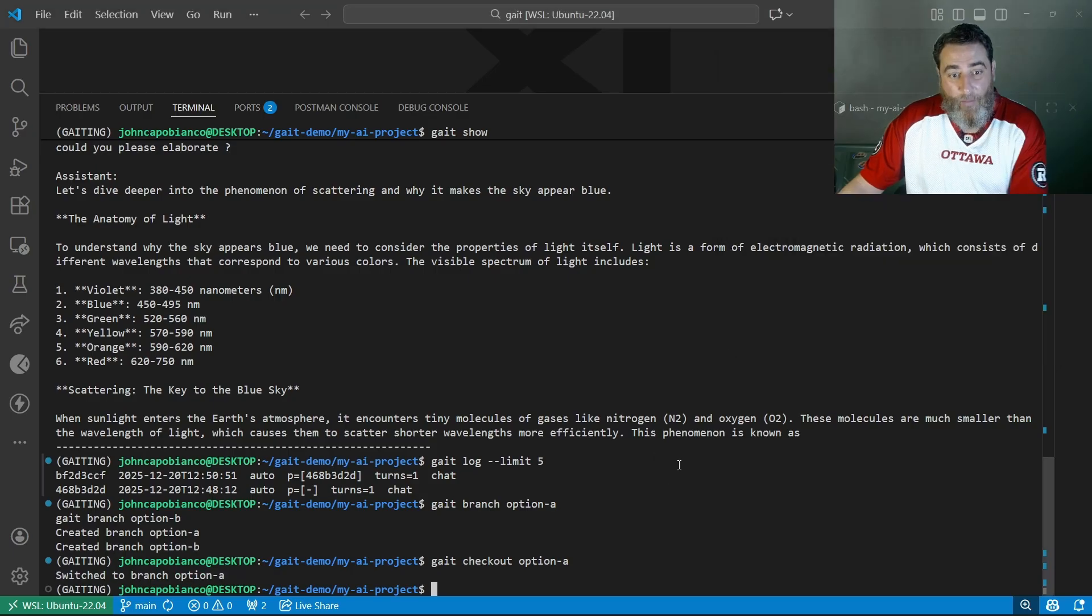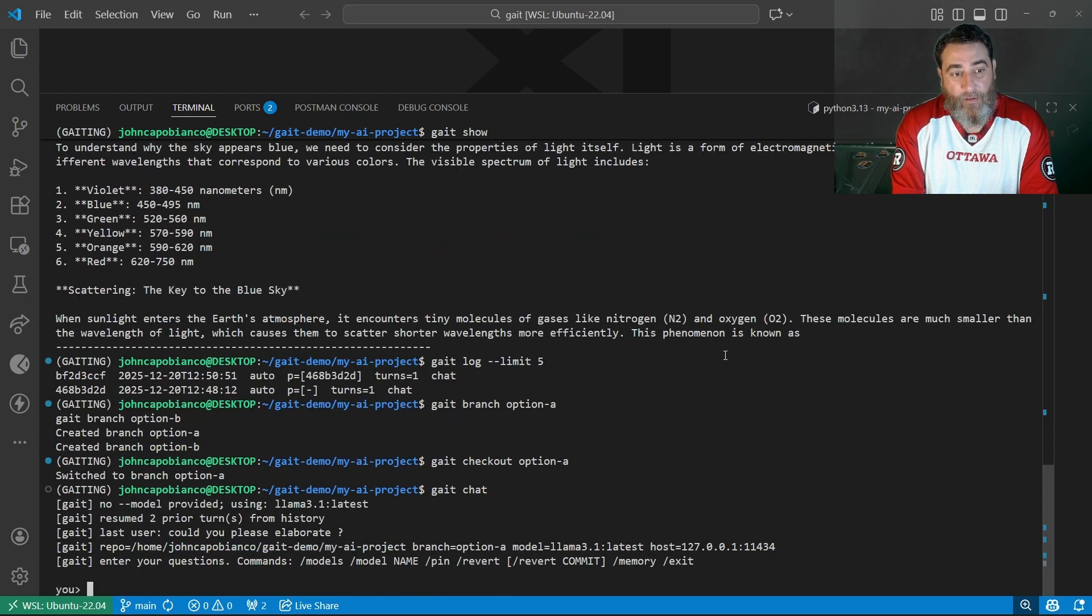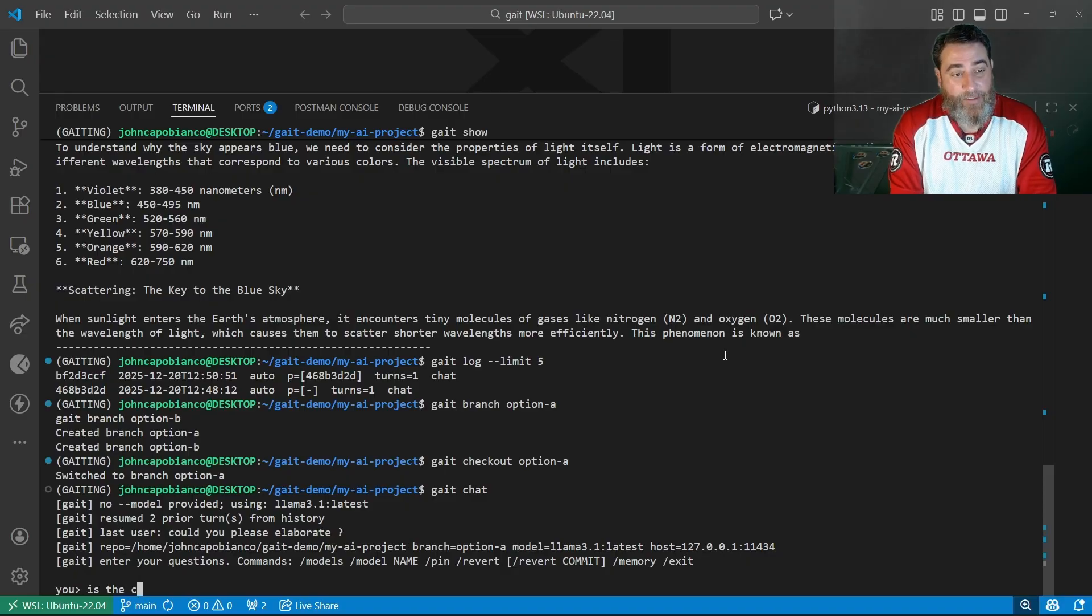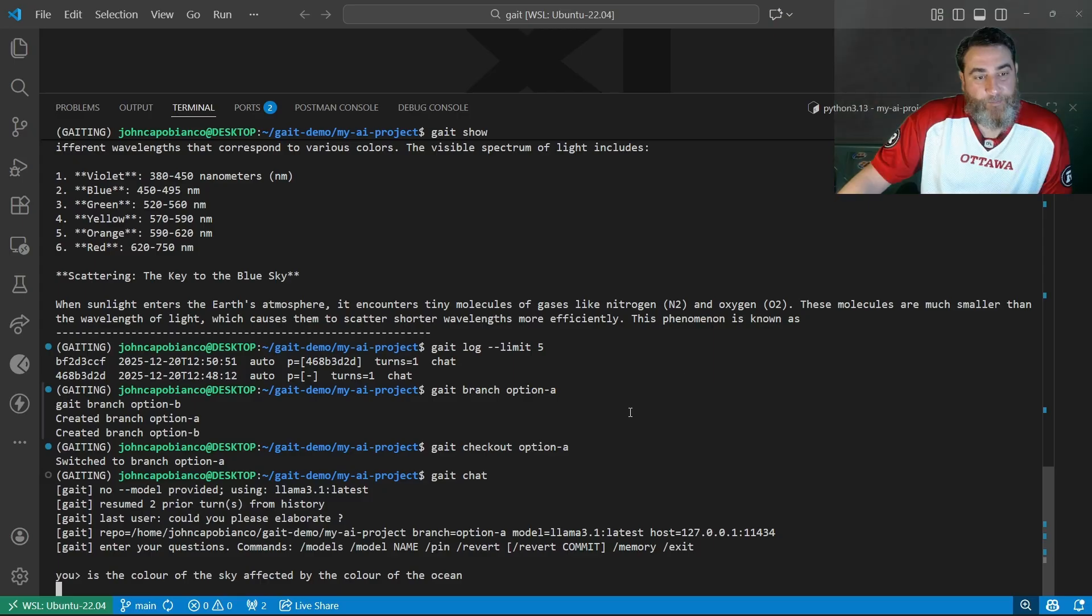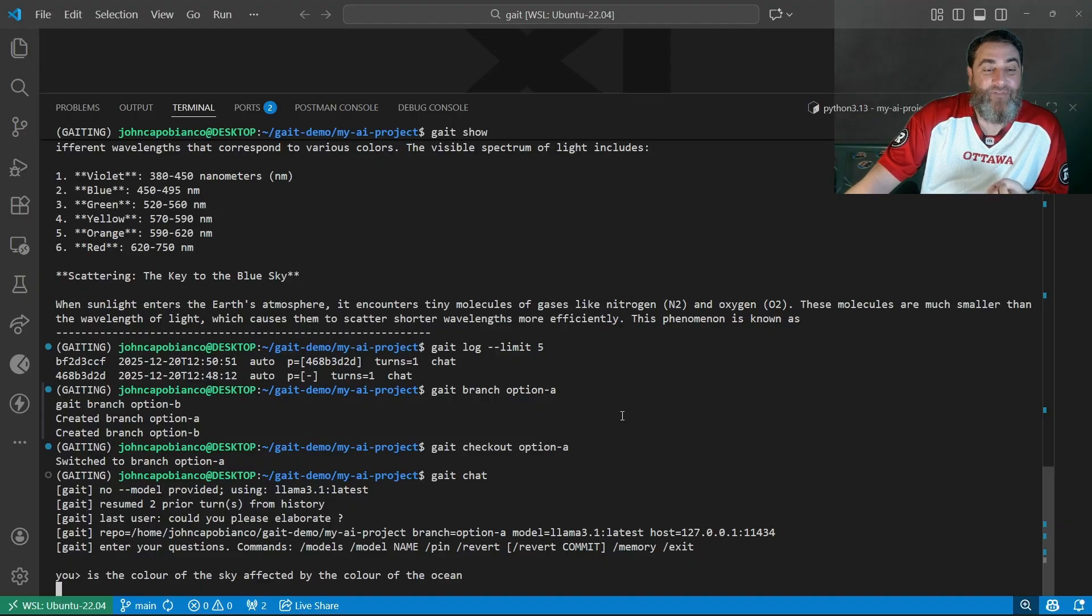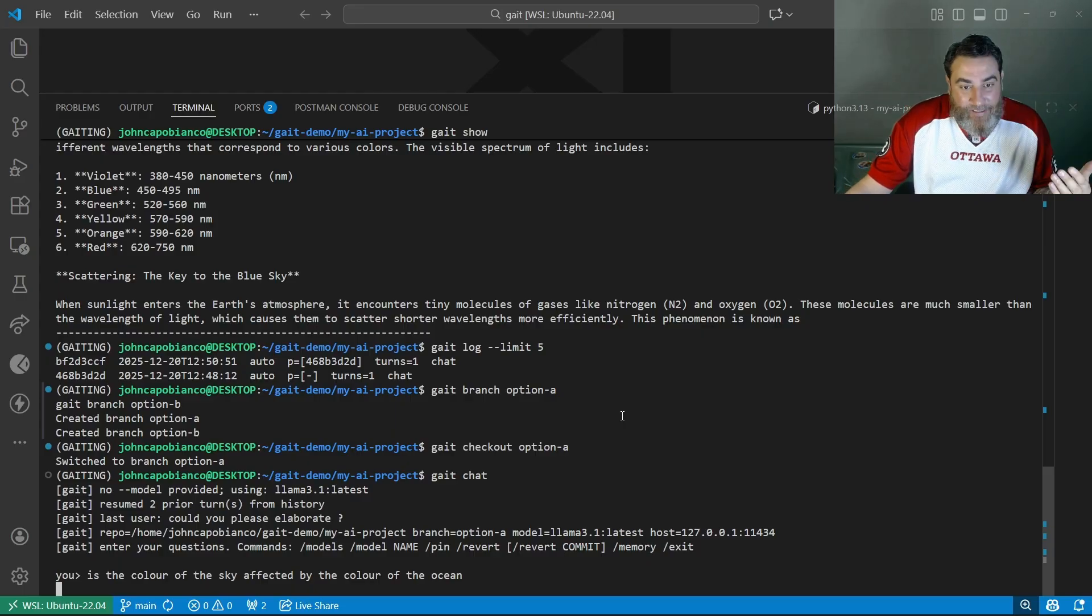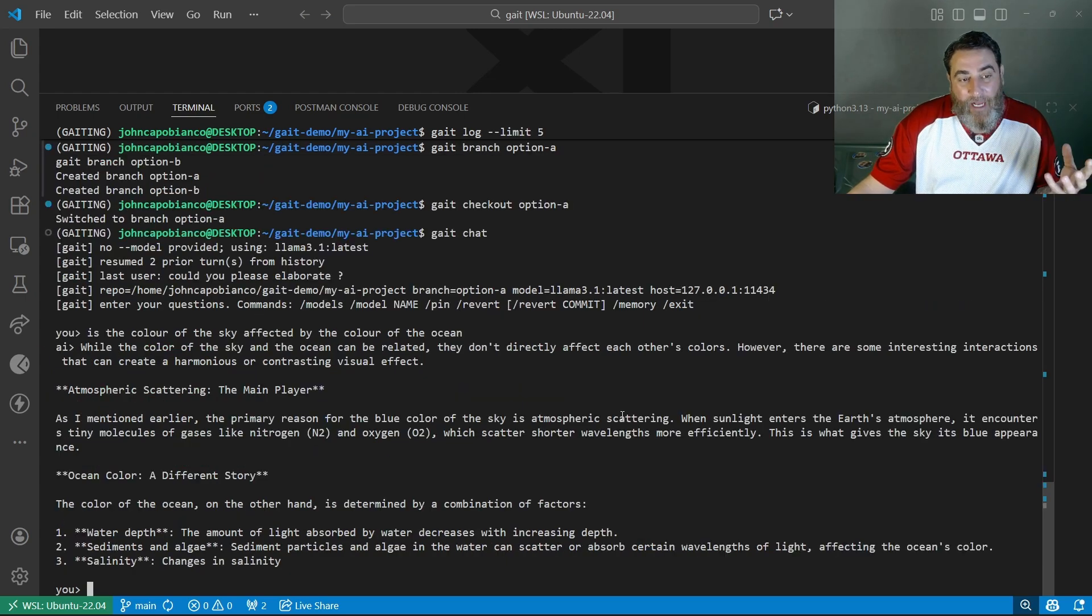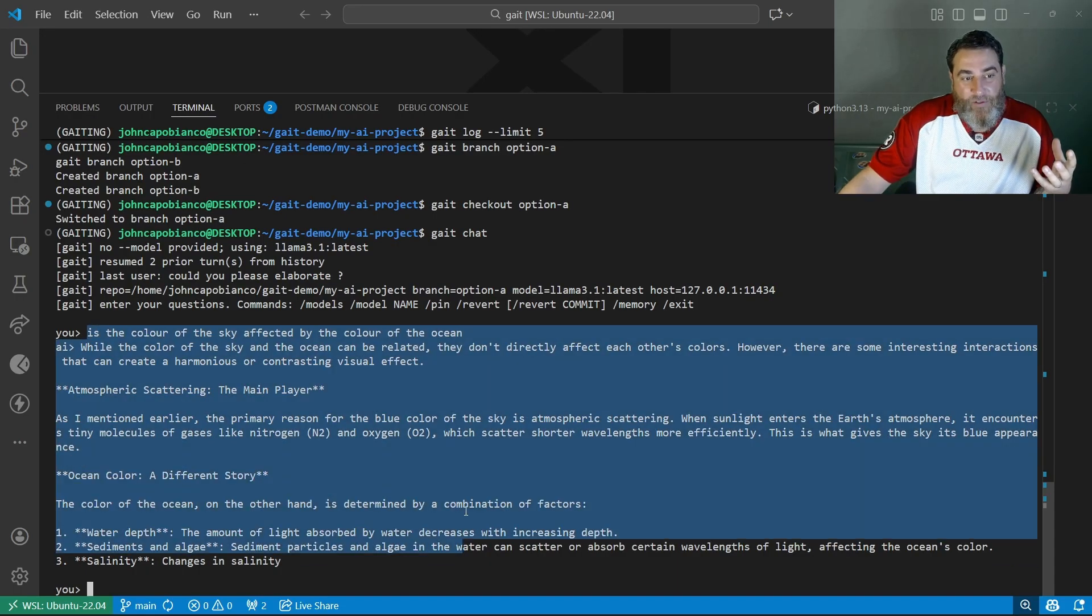Now I'm going to say gate chat. It's going to resume automatically. And I'm going to say, see it resumed from two prior history? Is the color of the sky affected by the color of the ocean? This is in branch option A. Now, this is the whole idea behind this. What if I wanted to use a different model? What if I wanted to use a different prompt or explore options but not ruin my context? I have two good questions in there and I don't want to poison my context with nonsense. Here we've got branch one's answer. Now I'm going to exit.